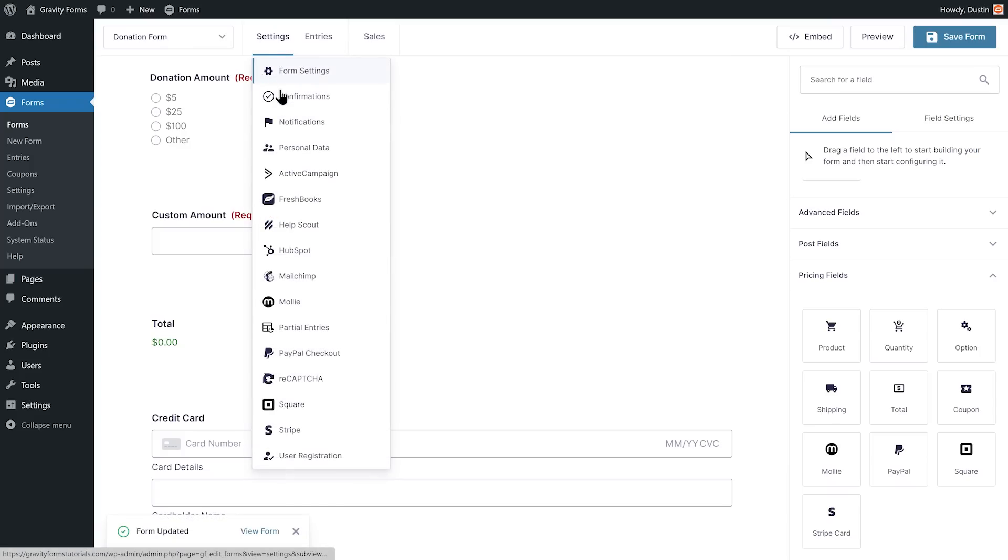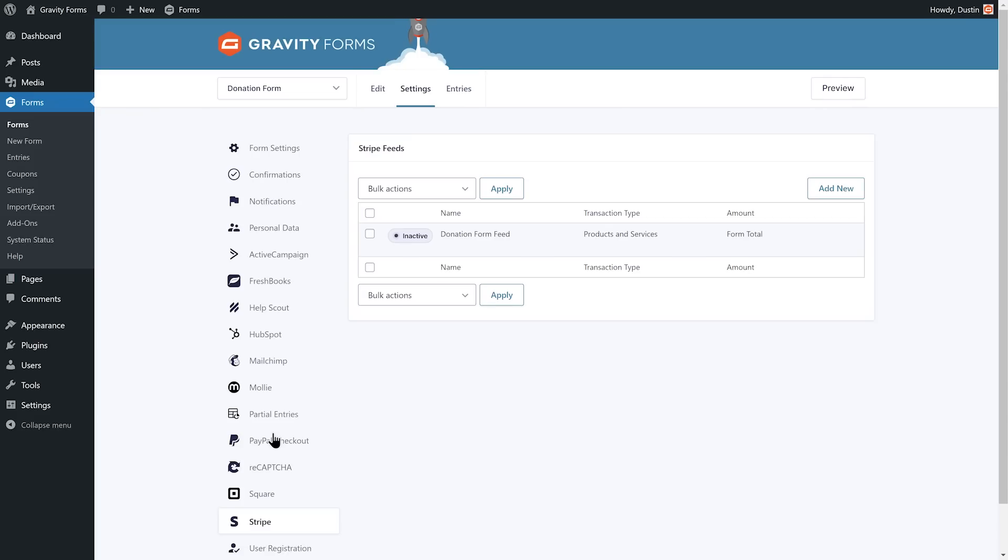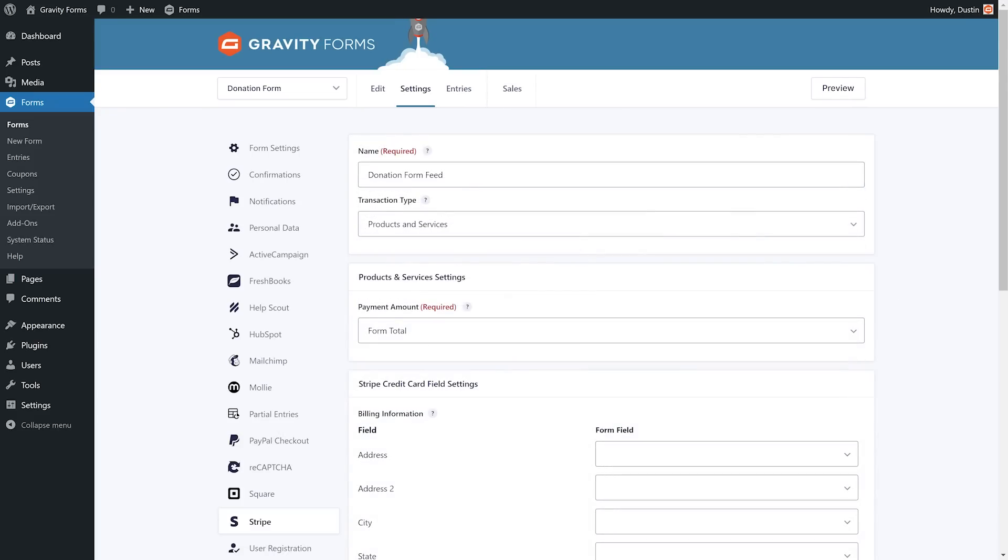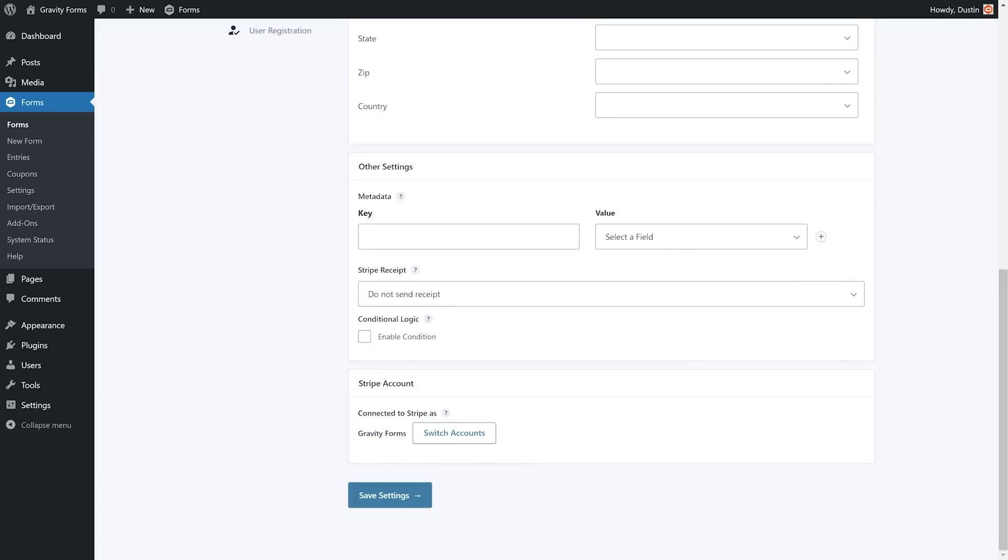I'll also need to set up a Stripe feed so that I can process one-time or recurring payments. If you need help setting up your feed, check out our Gravity Integrations video on the Stripe add-on linked in the description.